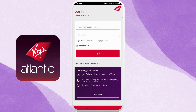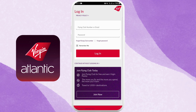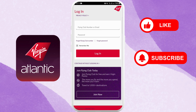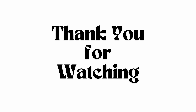Now take some time to explore its features. By logging in, you can book flights, manage your bookings, check in online, and even access exclusive offers. So happy travels! If you found this video helpful, don't forget to give this video a thumbs up and subscribe to our channel for more tech tips. Thank you for watching.